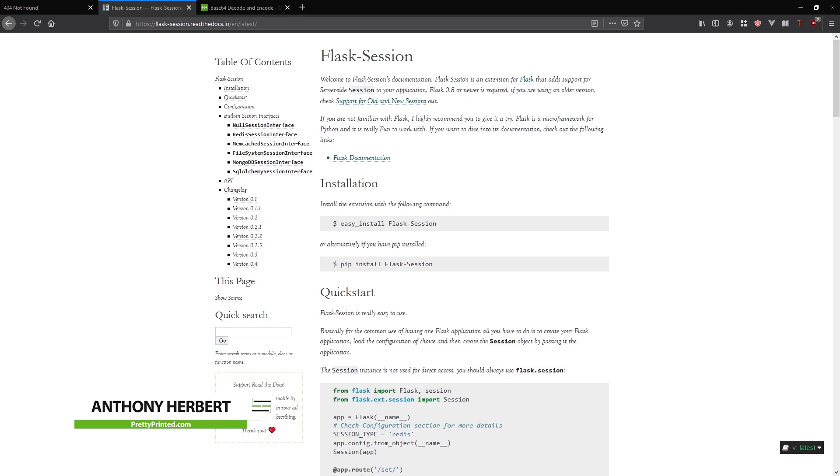This is different from the session object in Flask, even though they're closely related. The reason why you use this extension is because you want to have server-side sessions instead of the client-side sessions.